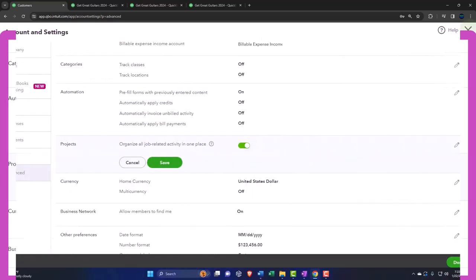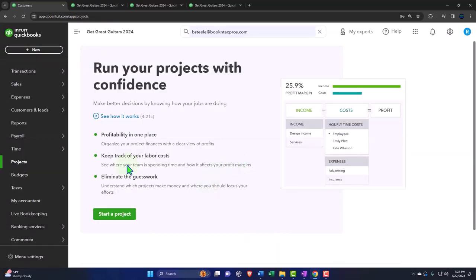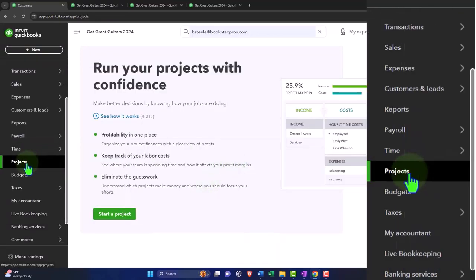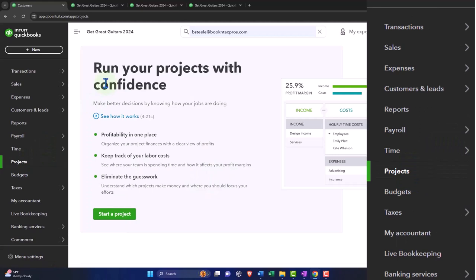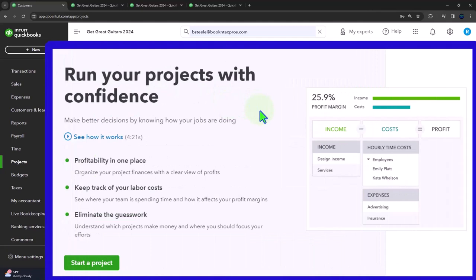Once on, then you'll have your projects tab on the left-hand side. It says run your projects with confidence. Make better decisions by knowing how your jobs are doing. You can watch a video on it. Profitability in one place, profitability by job.